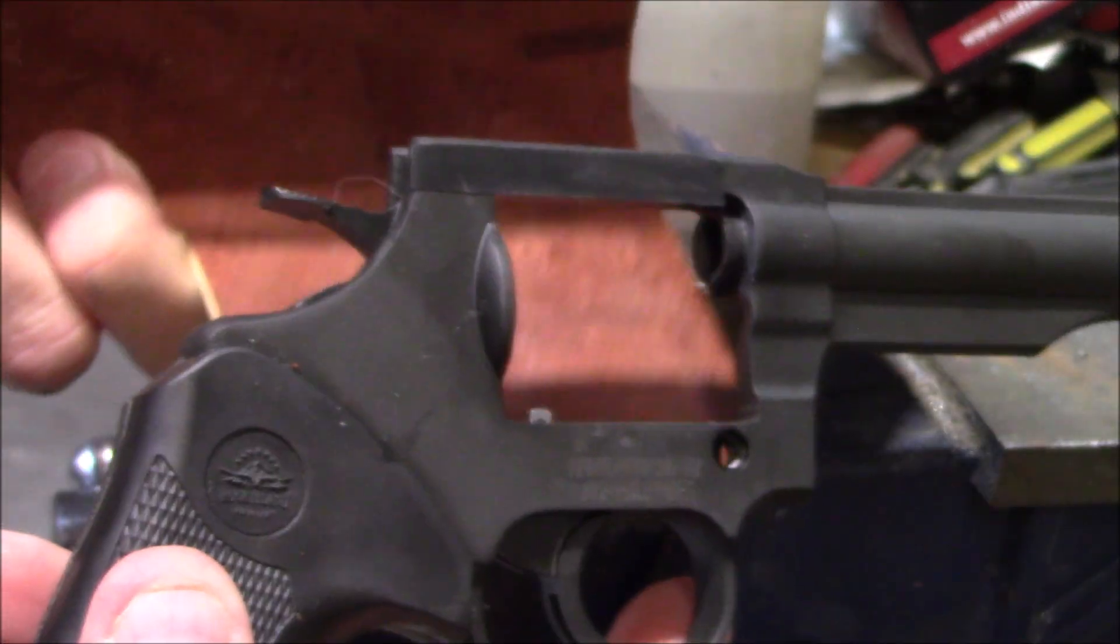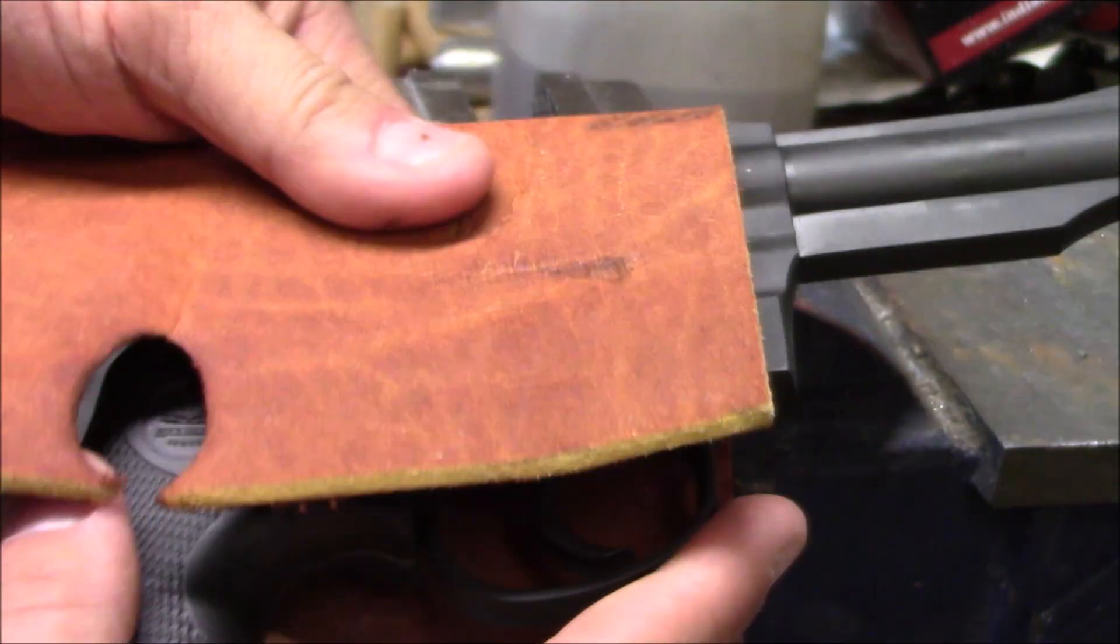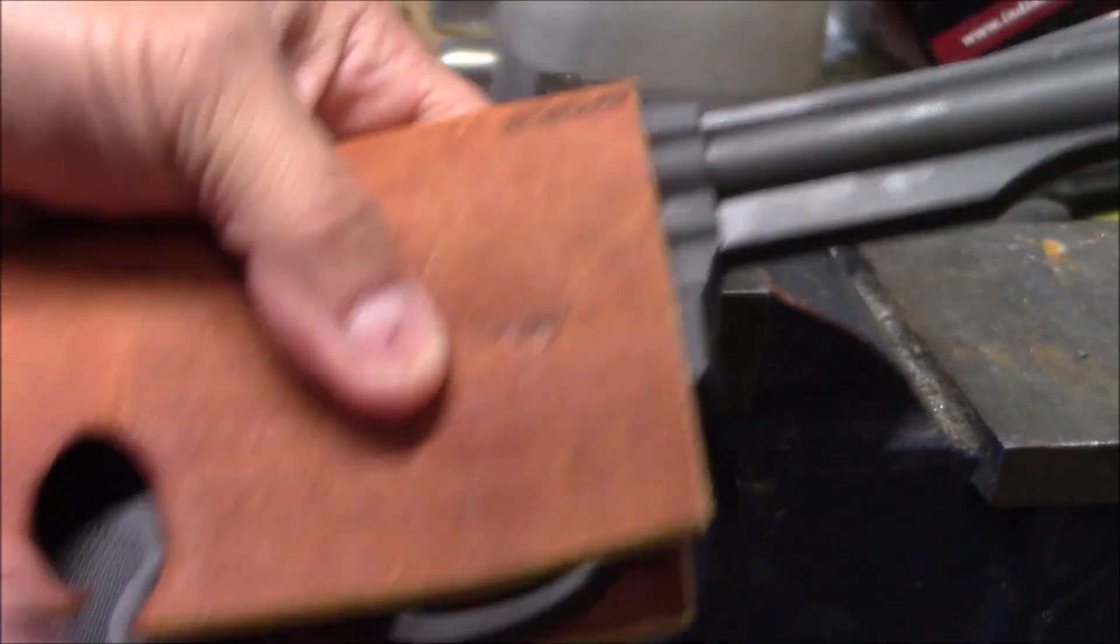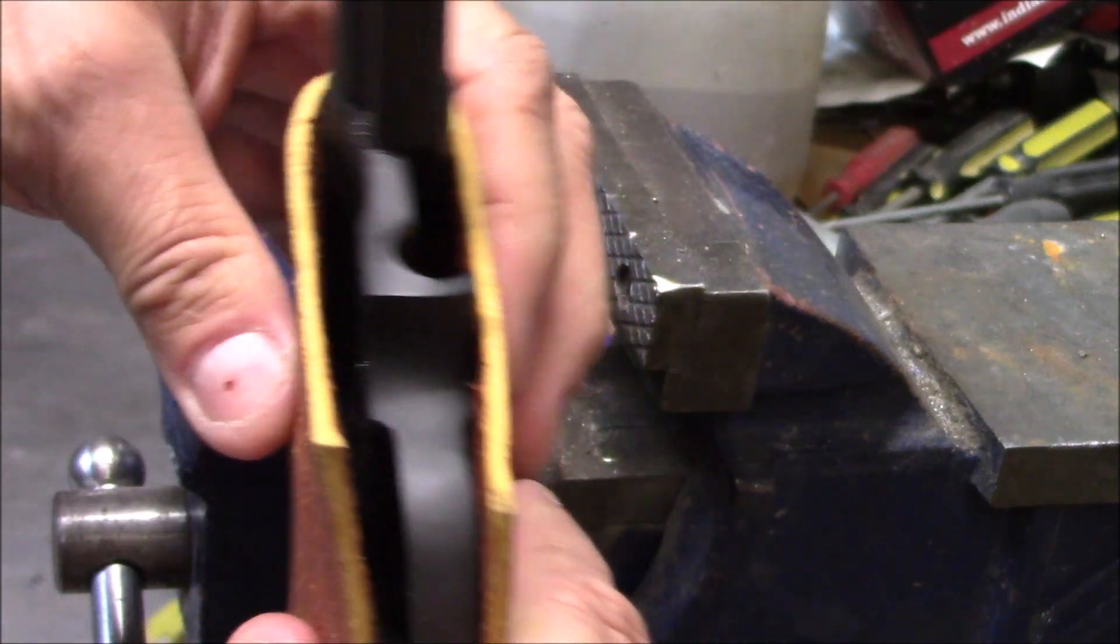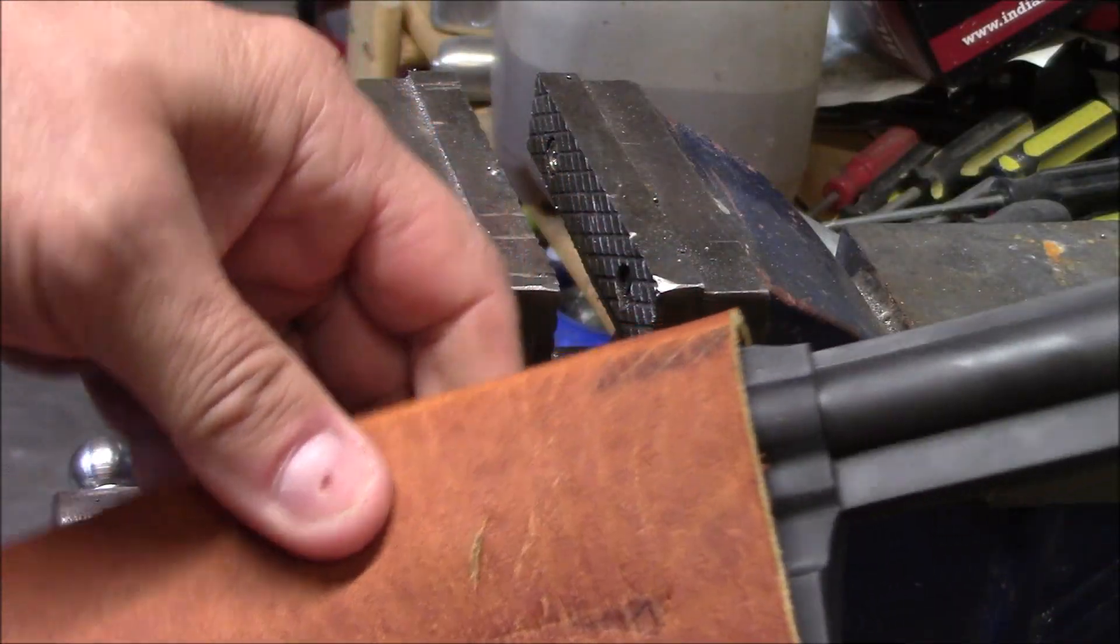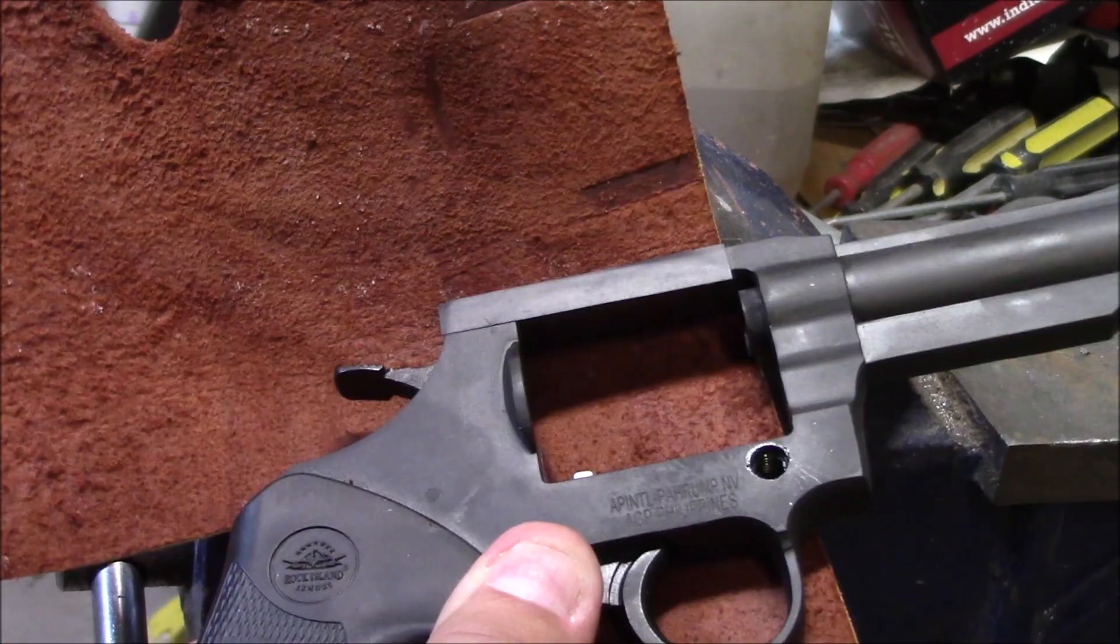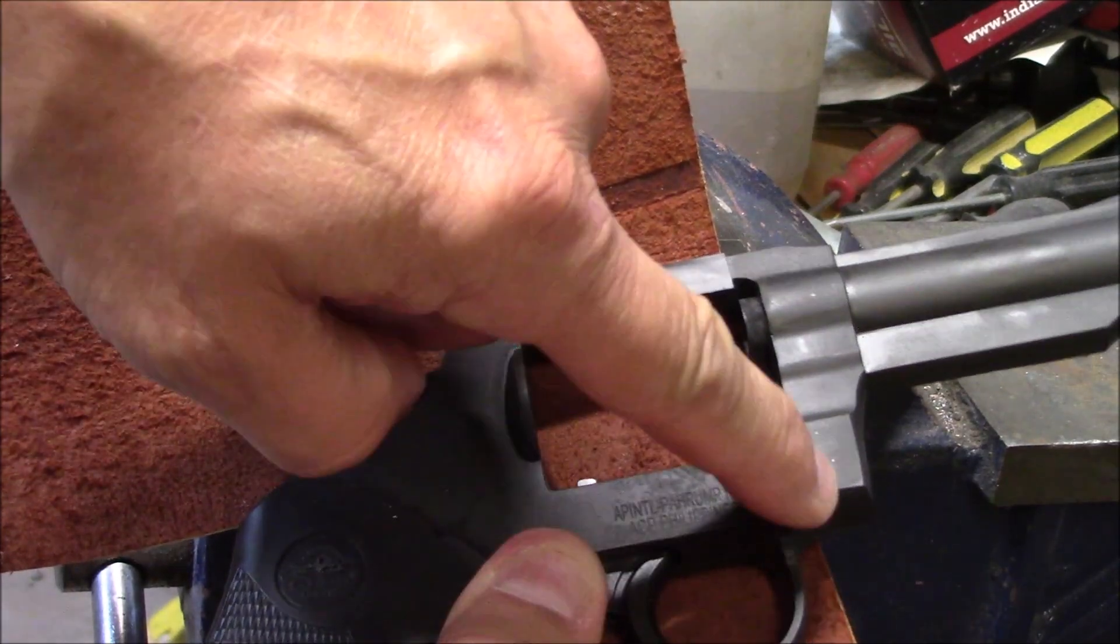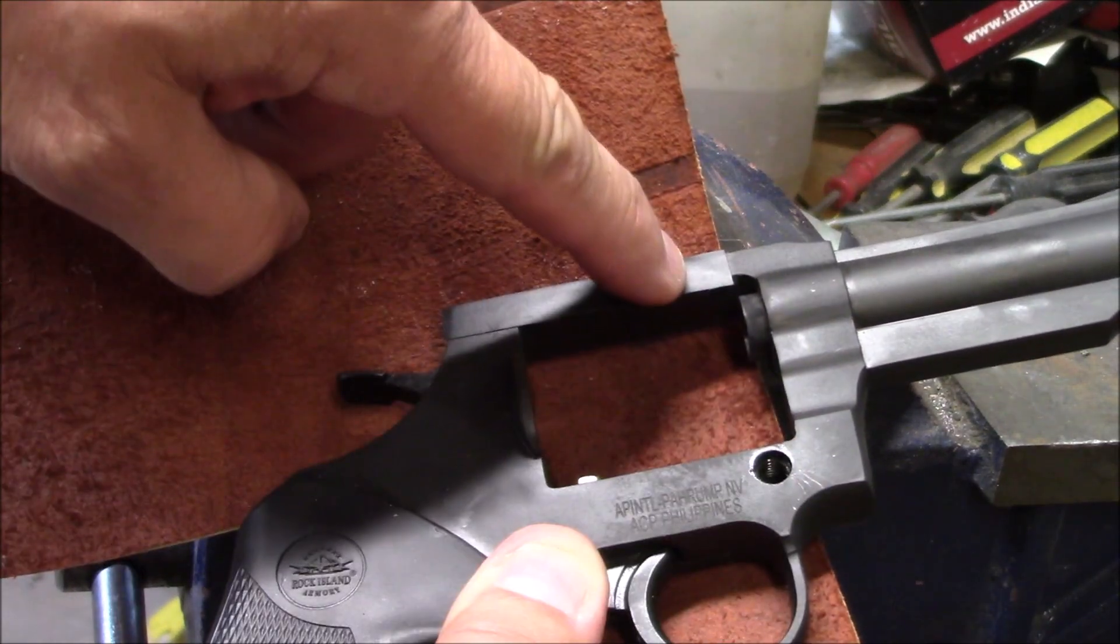Next, we're going to take the frame here, wrap it in a piece of leather, and we're going to clamp it in the vise here. When we do that, we want to clamp it on this surface here.